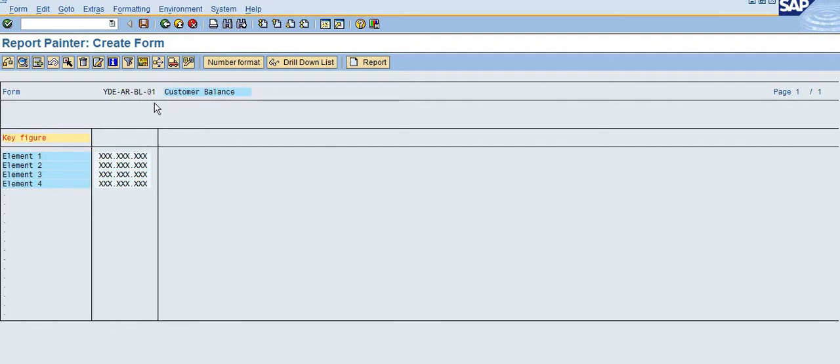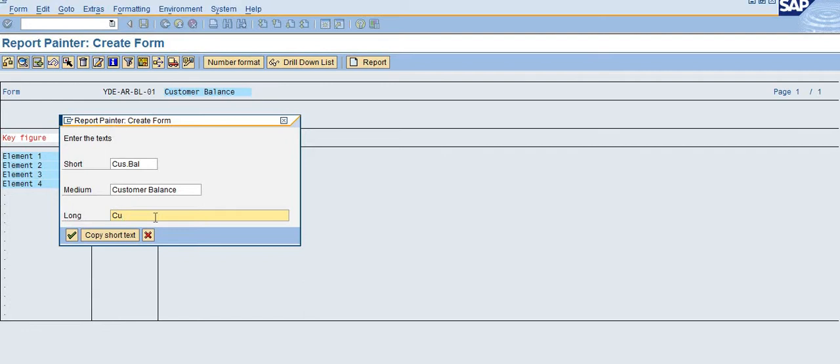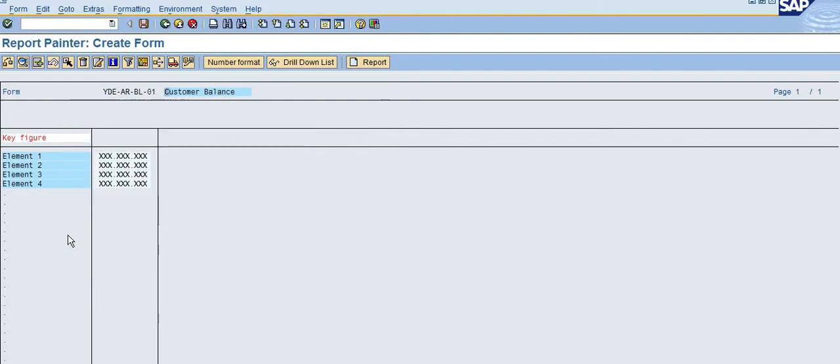On the right side you can see the amounts. If you want to change the description, you can double-click here and change the short description, medium description, and long description. I'll name it Customer Balance Report, then click Enter.